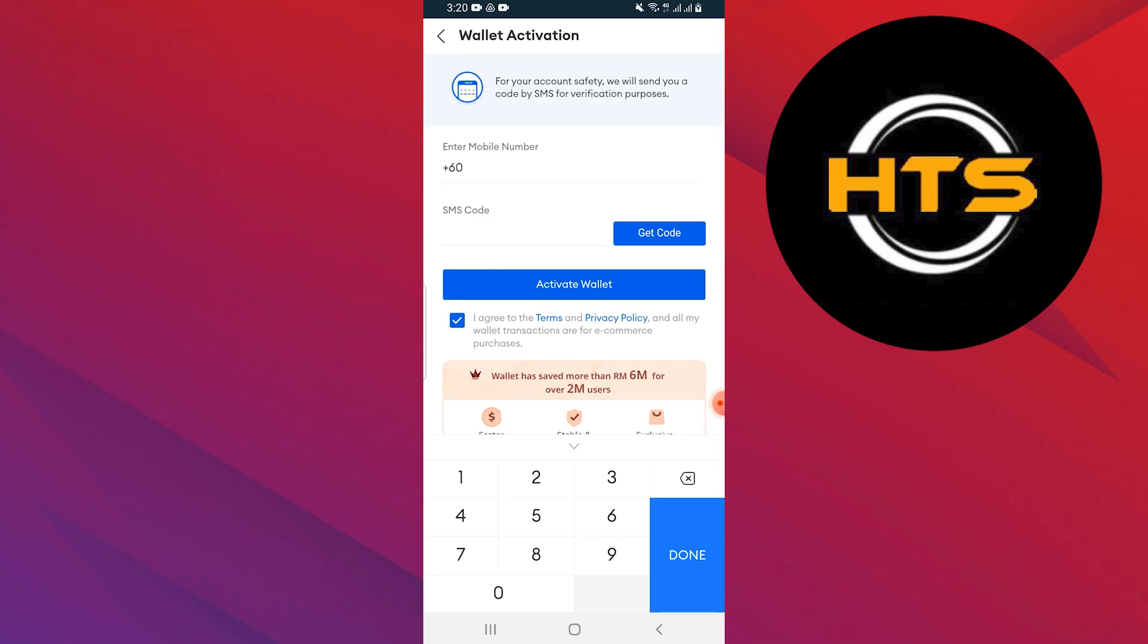After successfully verifying your number, your Lazada coins will be converted into GCash, and the amount will be credited to your GCash account.